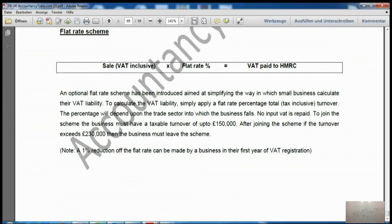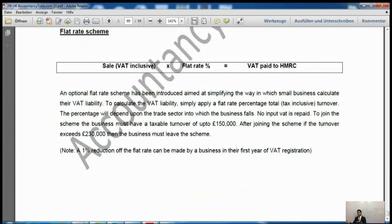Refunds of overpaid VAT: there is a four-year time limit on the right to claim overpaid VAT. The tax point of each supply is the deemed date of supply, which determines the VAT period in which output tax must be accounted for. This is important from an F6 point of view but less so for P6. Please make sure you read it — it is straightforward theory.